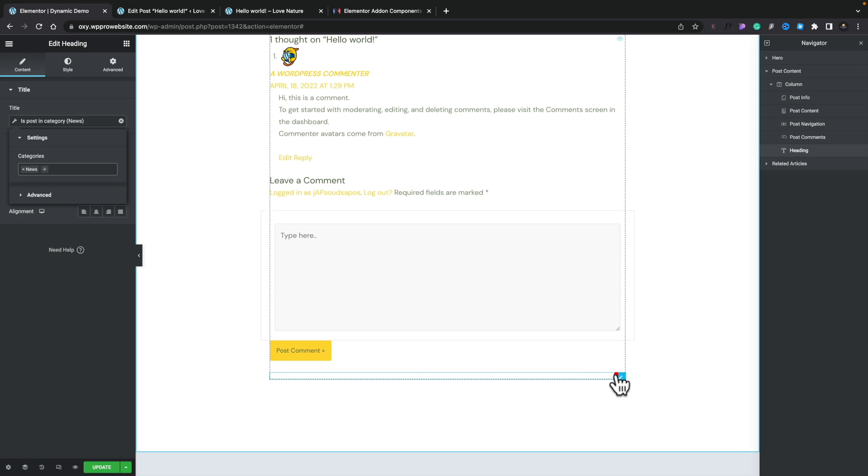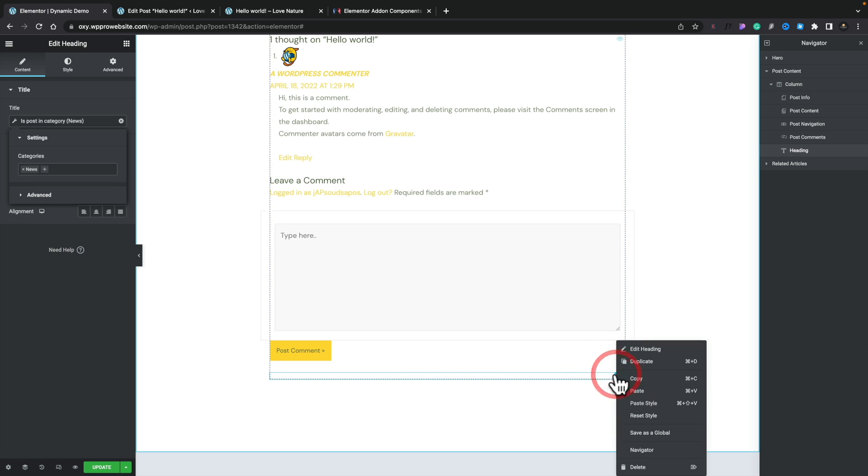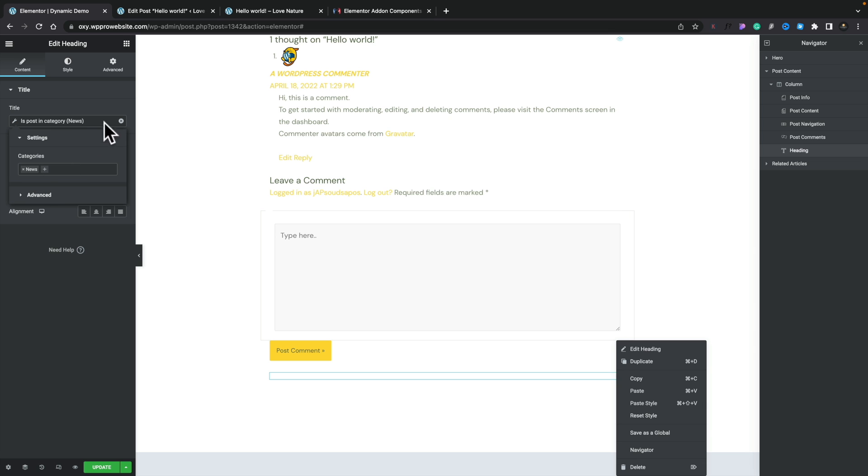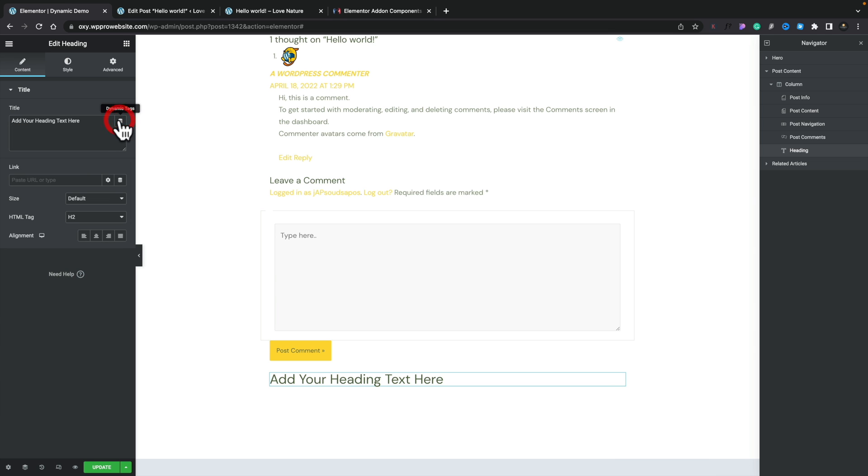Okay, so that's a really simple example, but we have a lot more options available. Let's get rid of this one.